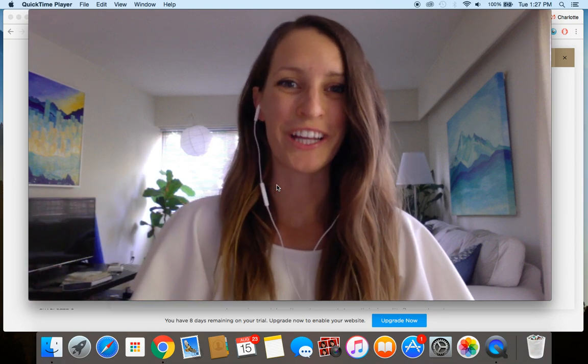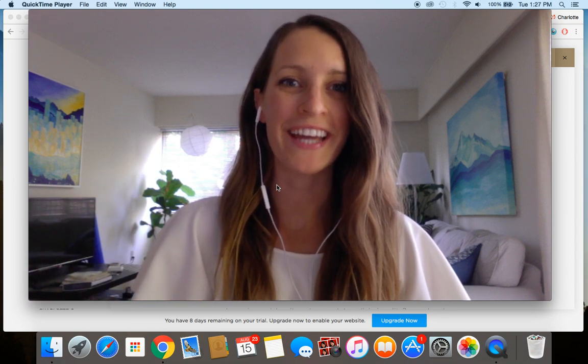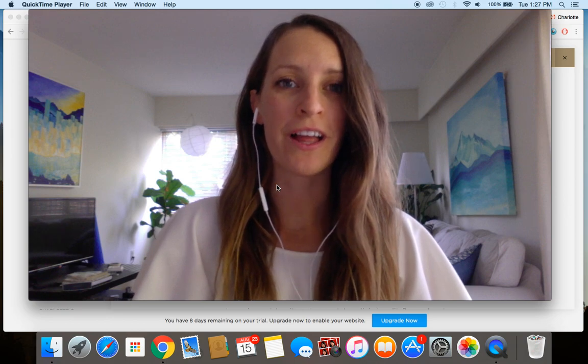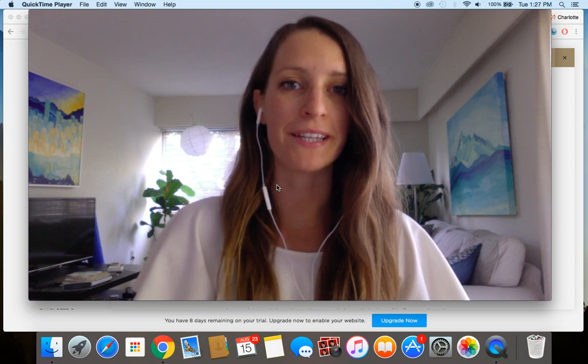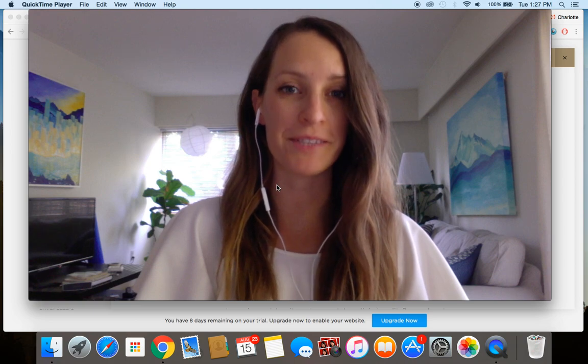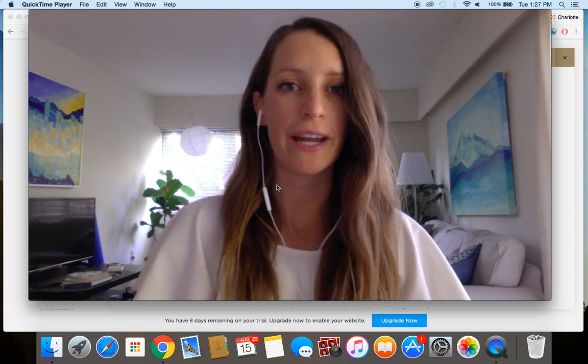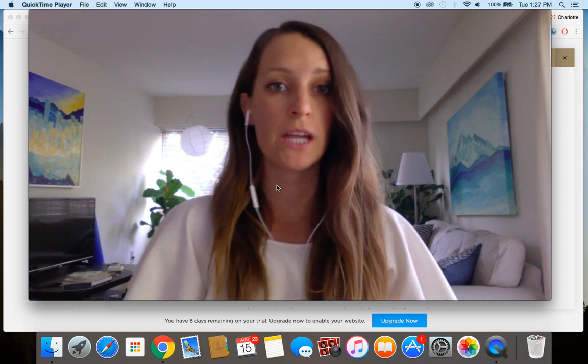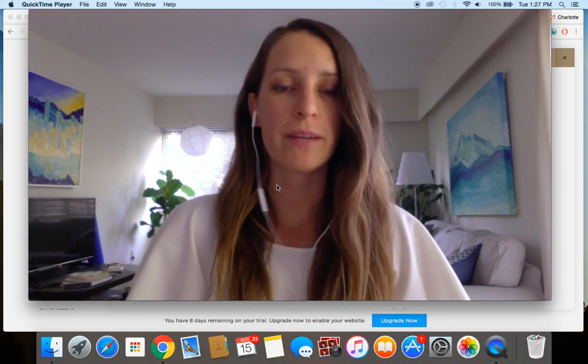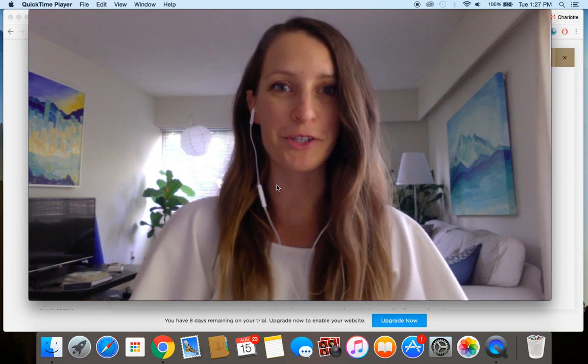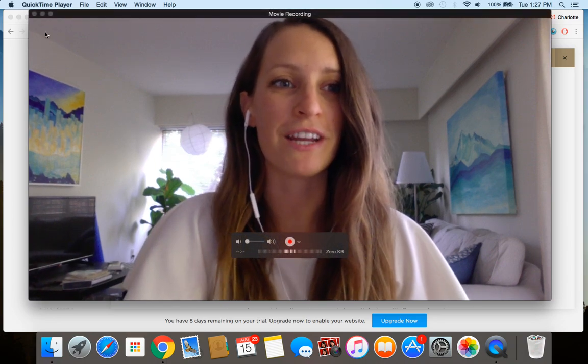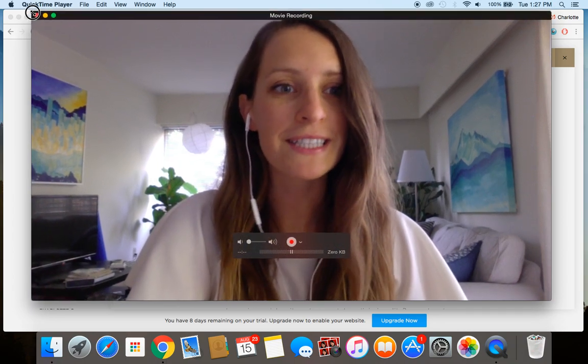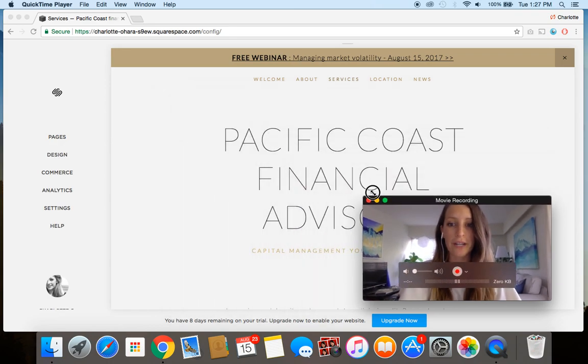Hey guys, it's Charlotte here from charlotteohara.ca and in today's video tutorial I'm going to show you how to add and customize a button in Squarespace. This works whether you're adding a button to a web page or a blog post, either way the process is the same. So let's minimize this video recording of my face and I'll show you how to work it.